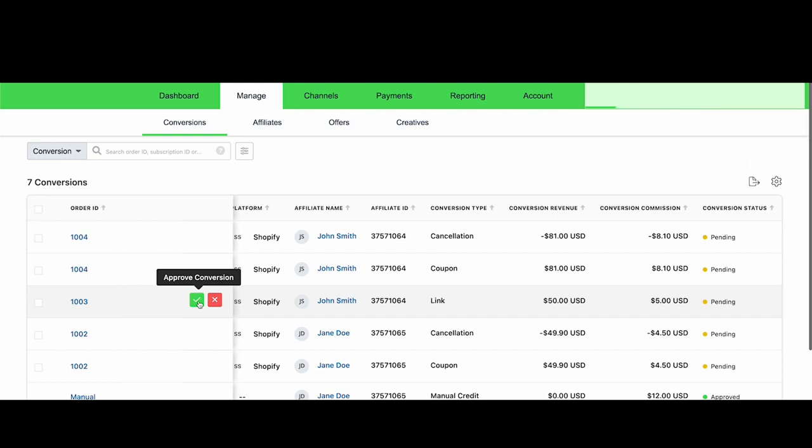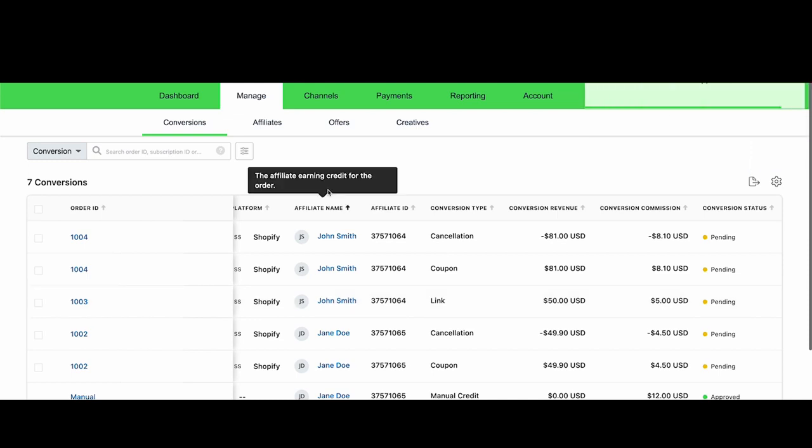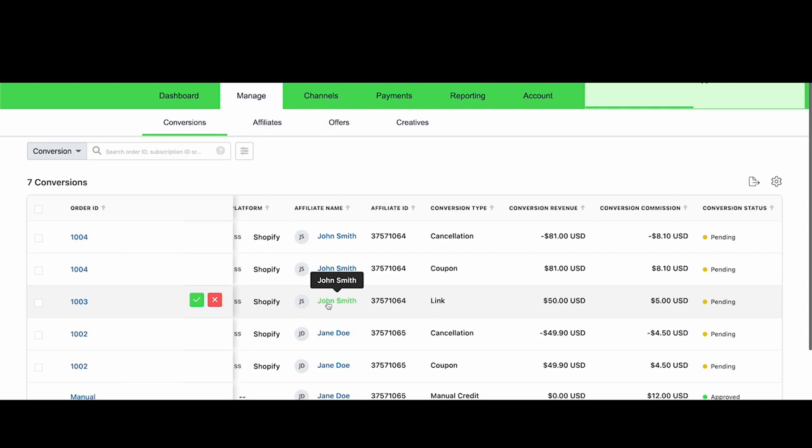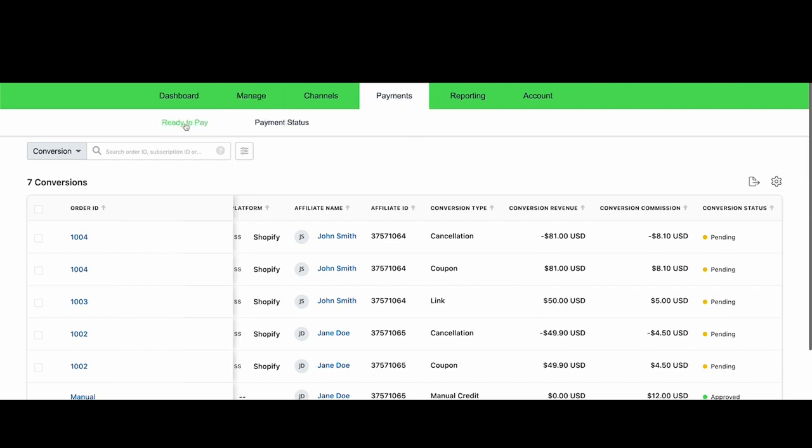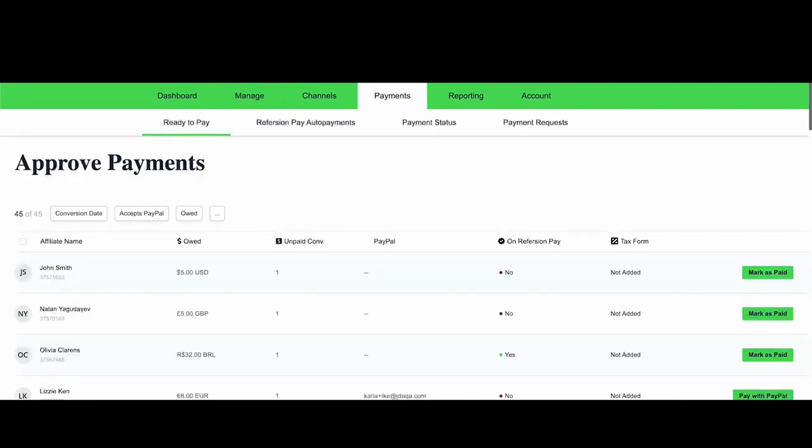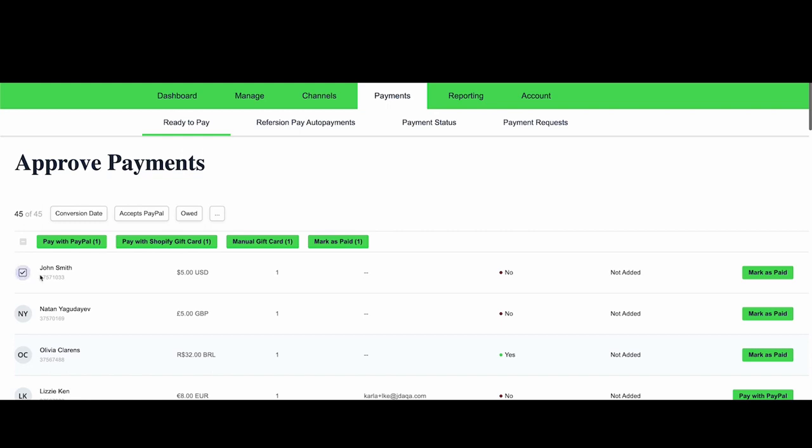And I would also like to use another feature of our integration with Shopify. I'm going to pay this affiliate with a gift card code that gets created in your Shopify store for you by Refersion. If you go to the Payments Ready to Pay tab, then you can select the affiliates that you want to pay. I want to pay John Smith for his $5 that are owed, and I want to pay him with a Shopify gift card code.